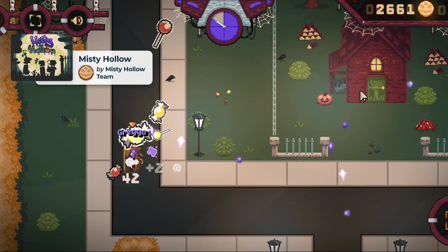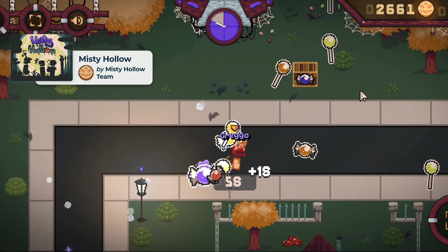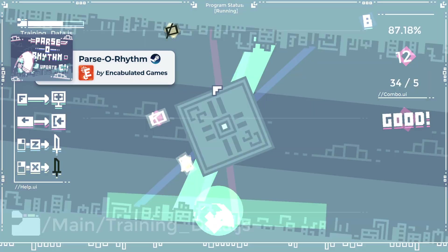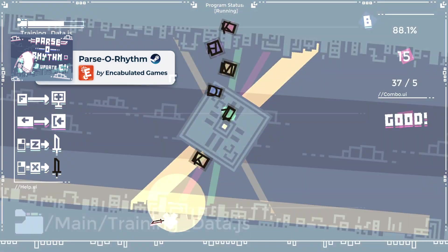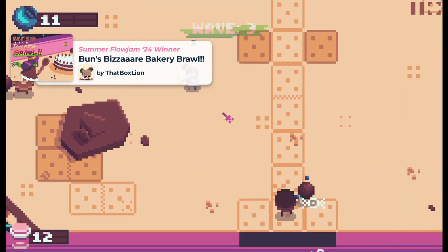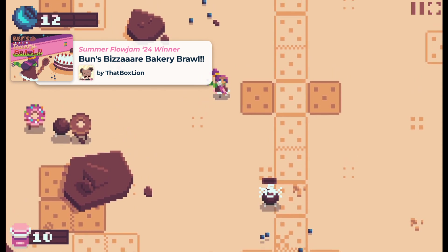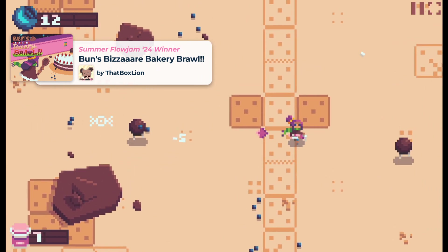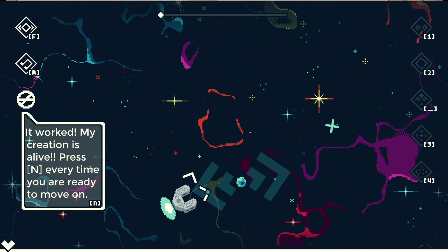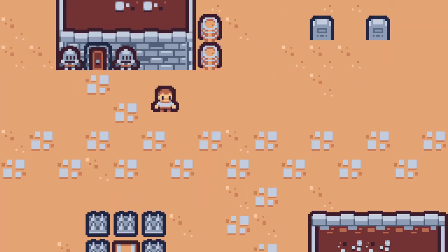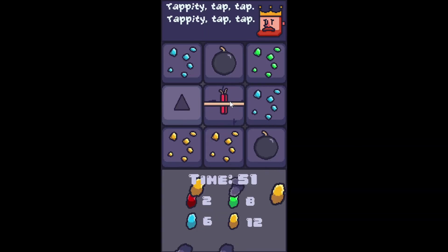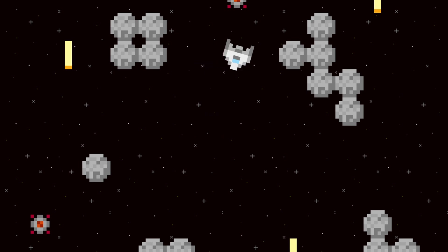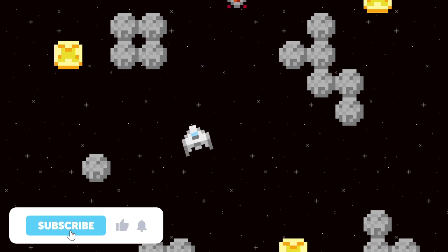It's easy to assume that Flowlab is for platformers, and every other genre is more of an afterthought. However, this couldn't be farther from the truth. When it comes to 2D games, if you can dream it, you can probably use Flowlab to build it. Whether it's soaring through space without a care in the world, going out on a quest to save the kingdom, or just spending time tapping away, Flowlab can be used to build whatever your game developing heart desires.